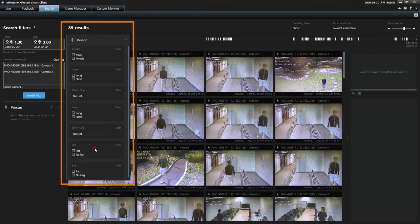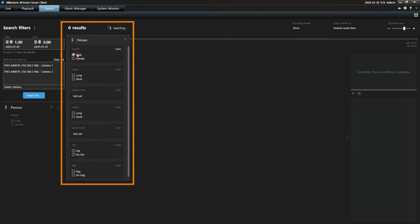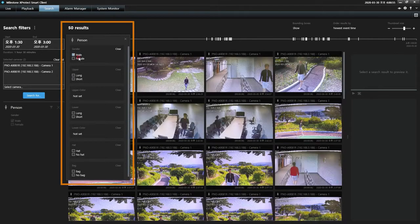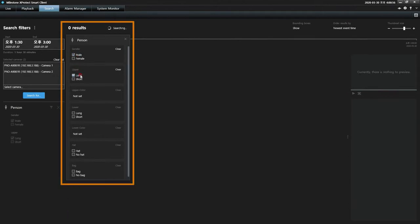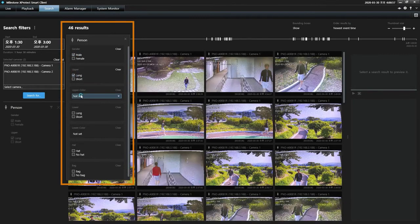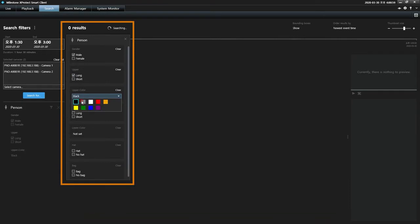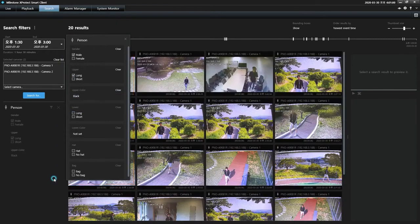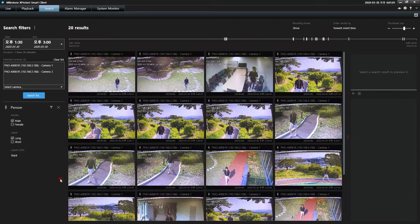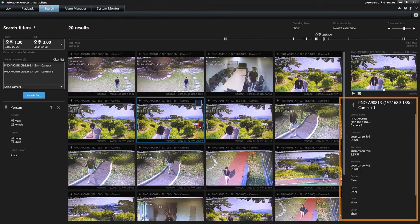A subject's clothing can be defined by selecting short or long sleeve shirts or jackets and pants or shorts by their respective color, as well as the wearing of headgear. All metadata related to the selected search result will be displayed in the information panel below the preview.